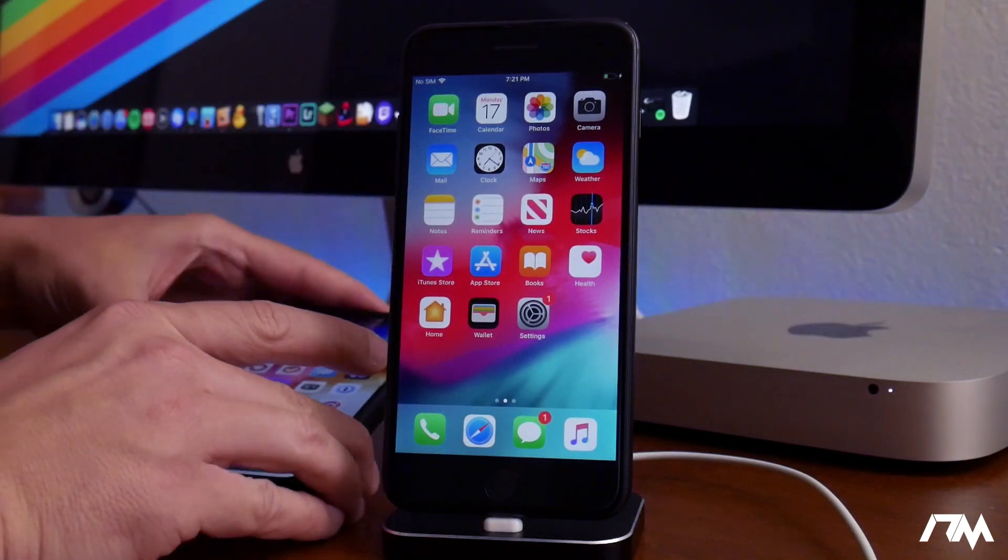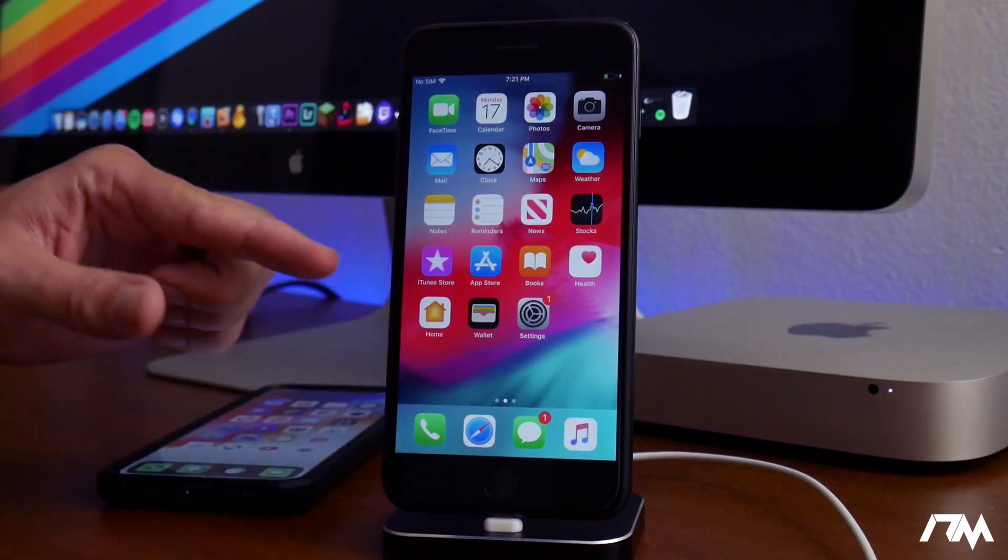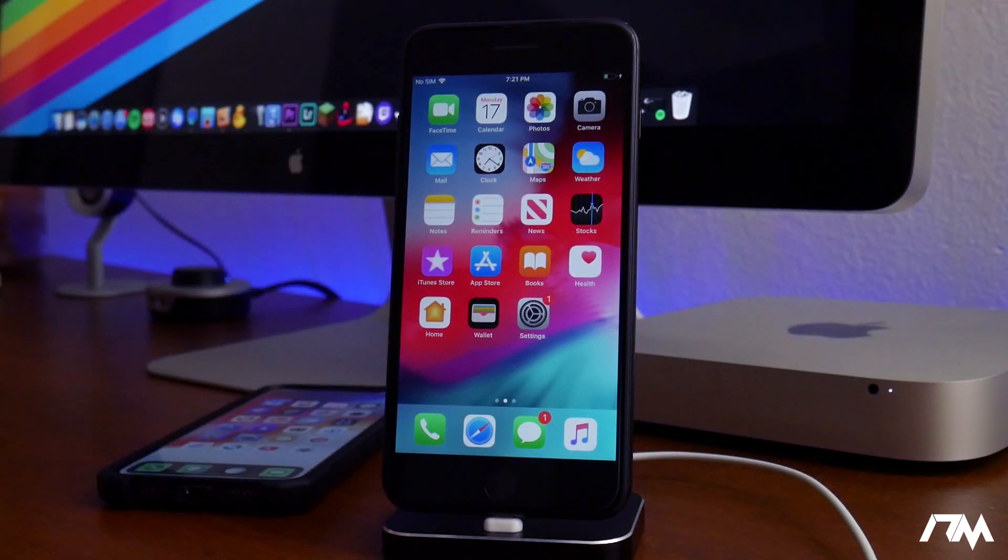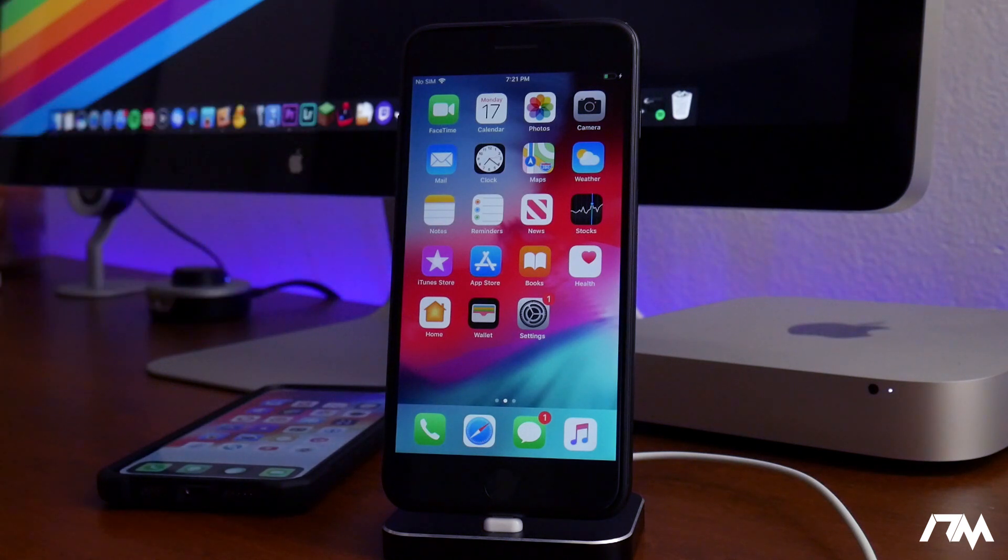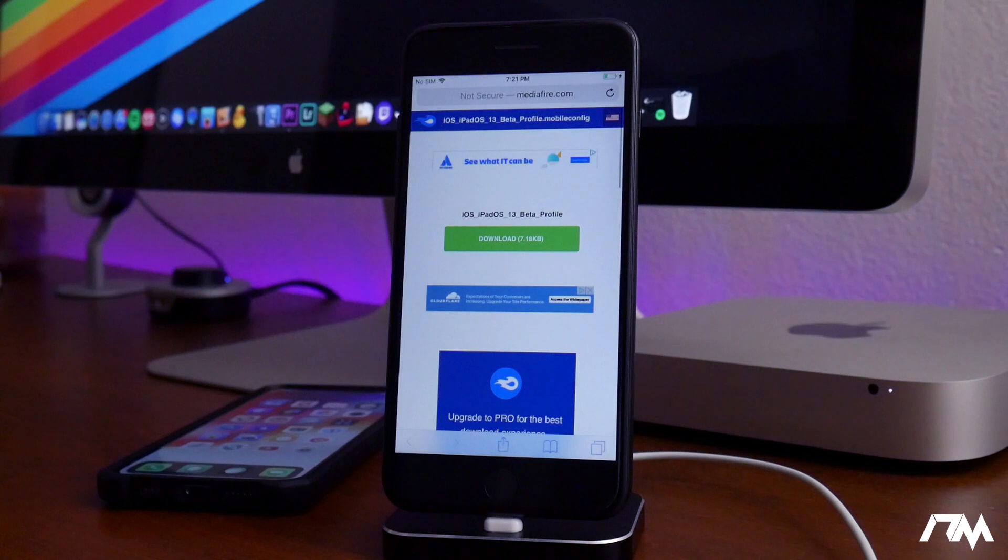Like I said, guys, if you want a jailbreak, do not update to this. Stay on the lowest firmware possible. But anyways, let's get into the tutorial. It's really quite simple. All we're going to do is jump into Safari.